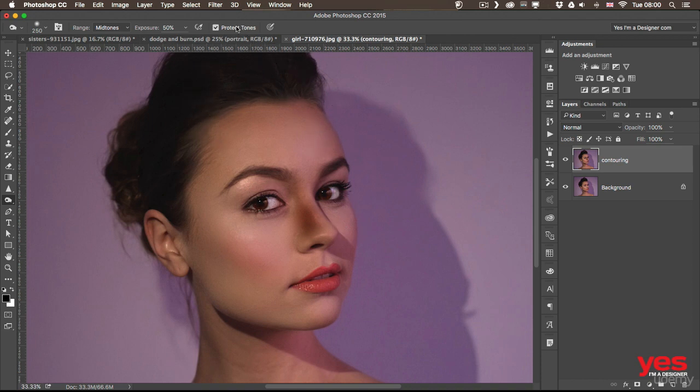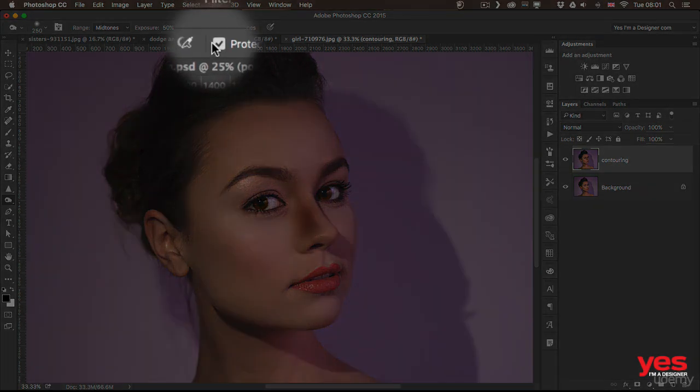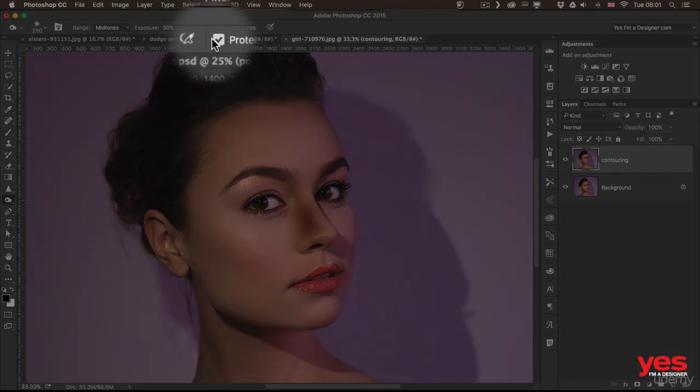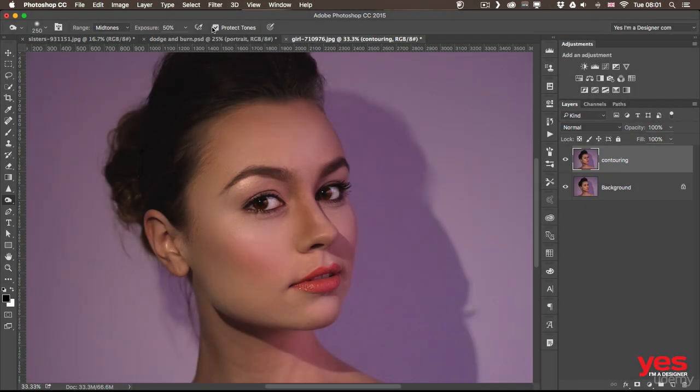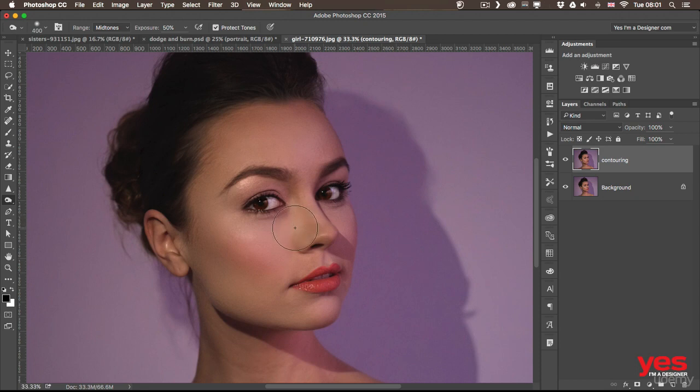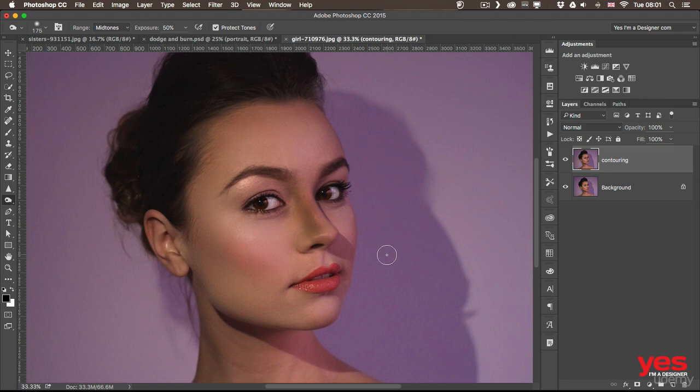This is especially useful when you're working on skin, so I'm just going to undo these last two steps, and I'm going to use the Protect Tones option, and with that I paint over the skin. Now, it's slightly better, but still too strong.